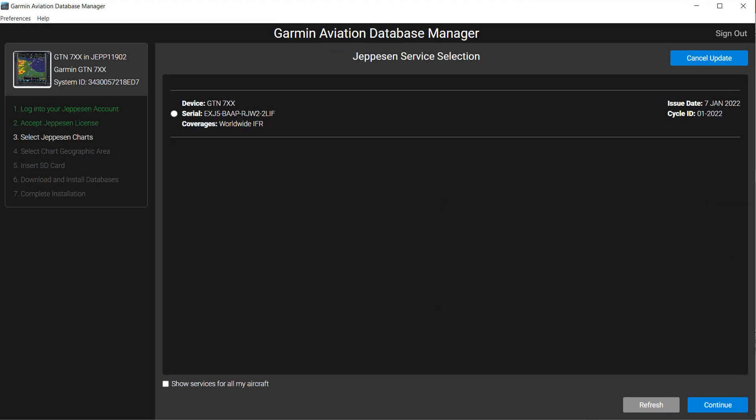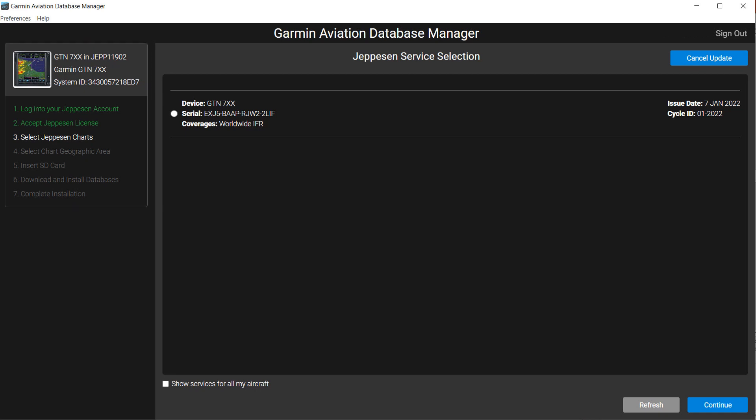A license agreement may appear. You must agree to the terms and select Continue to reach this Jeppesen Service Selection page. Notice the checklist in the upper left directs you to select Jeppesen Charts. Select the appropriate subscription for the avionics being updated, then select Continue.